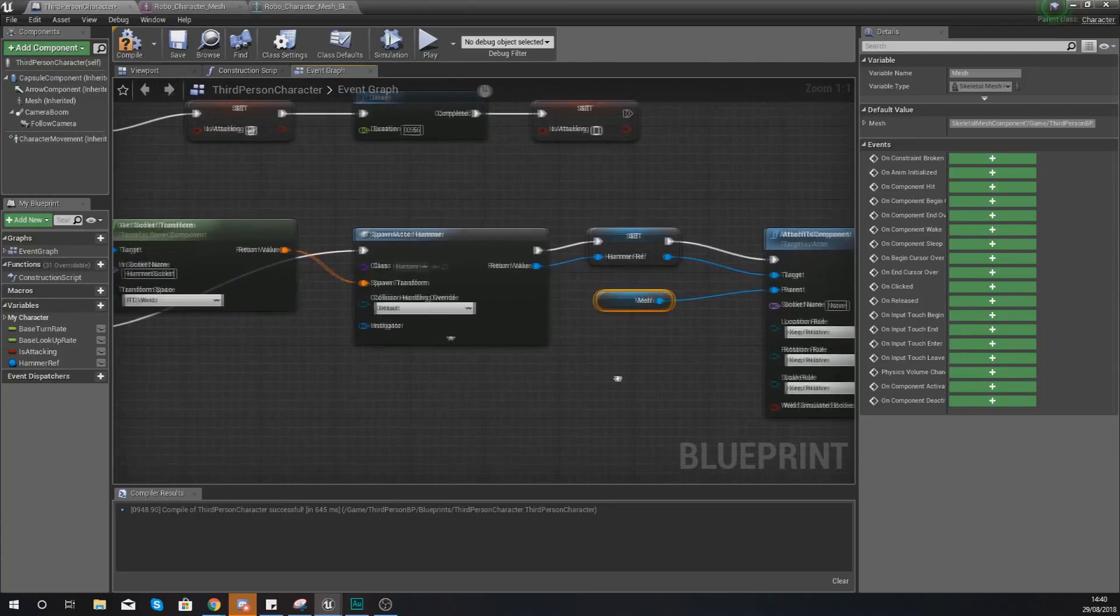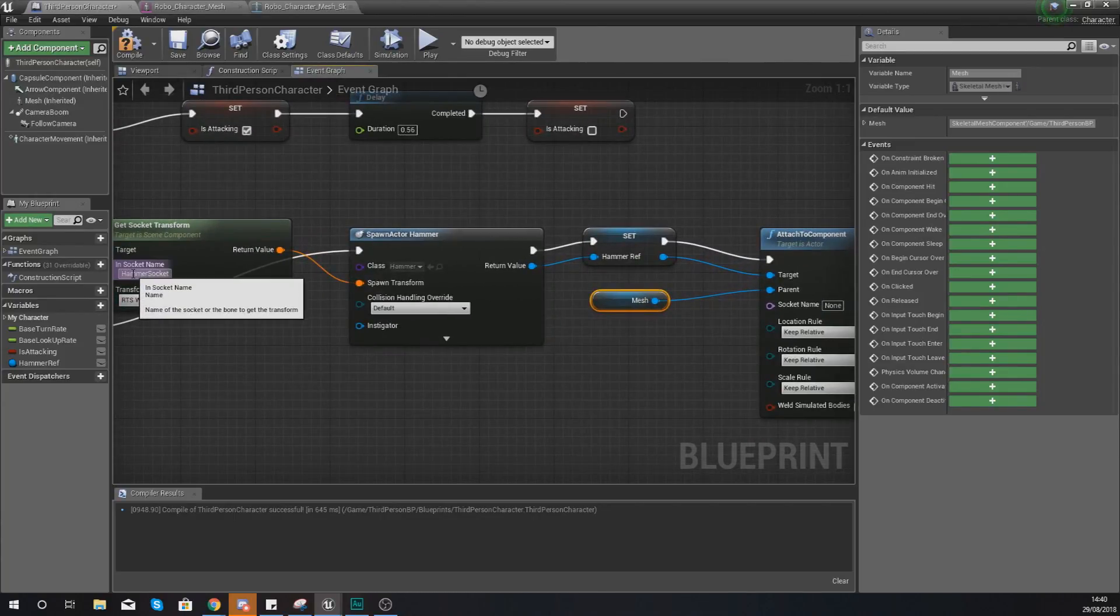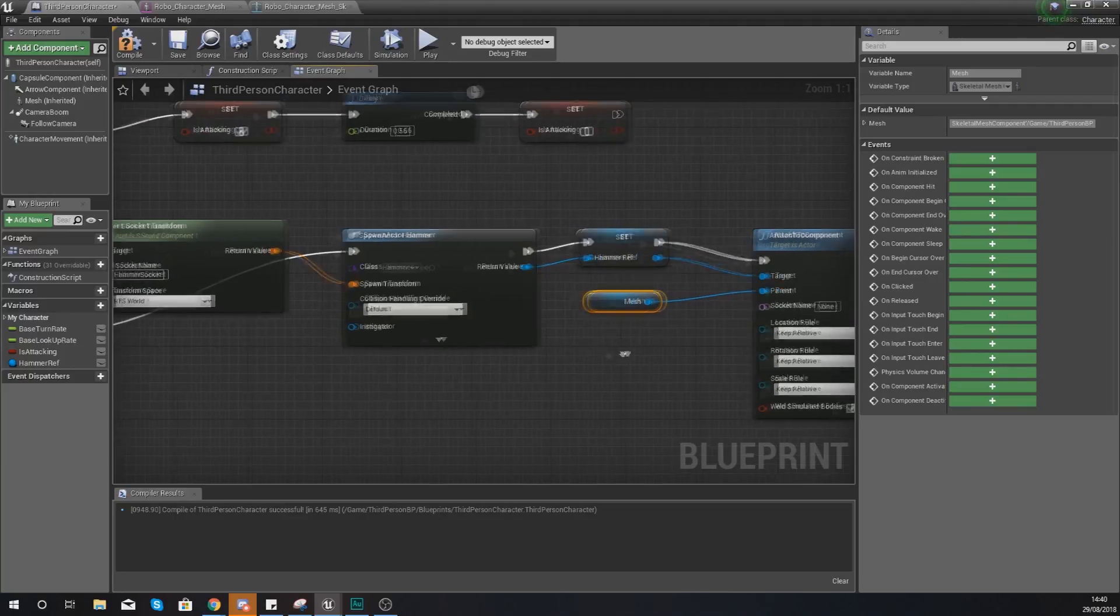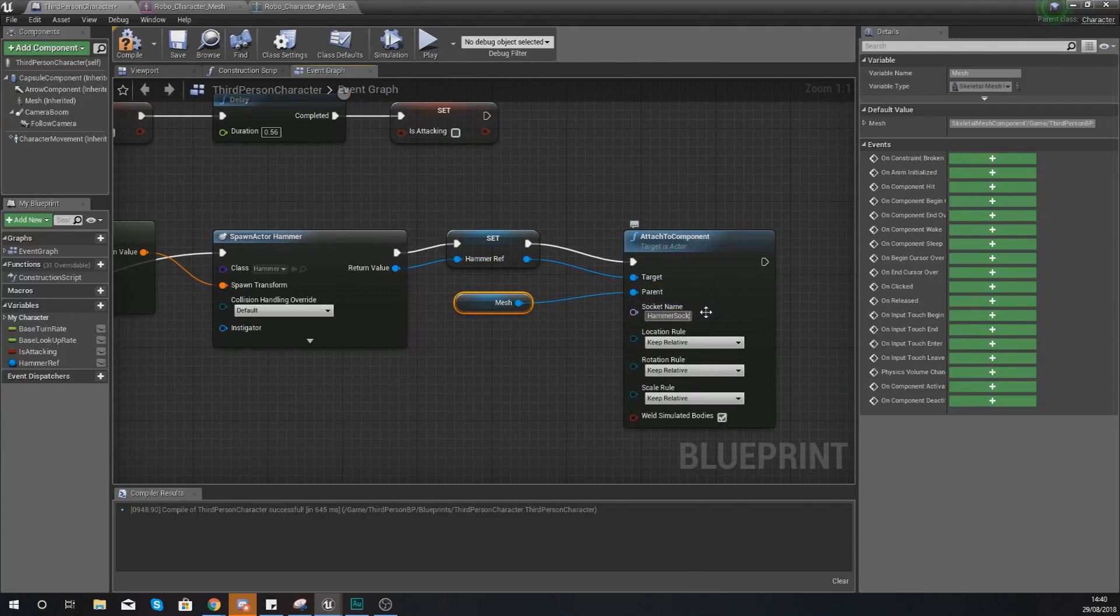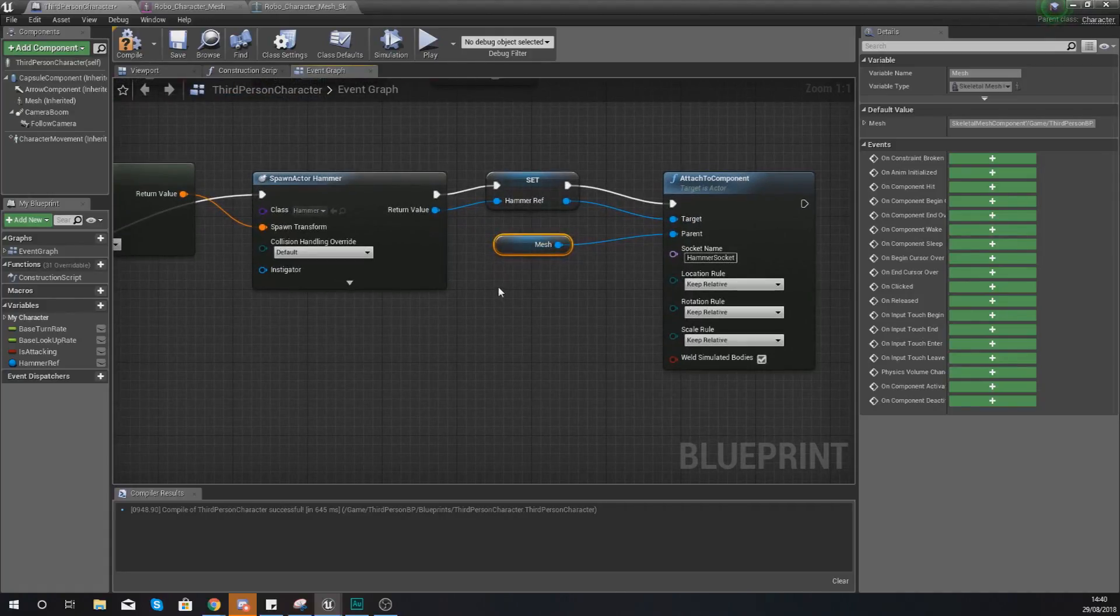For the socket name, once again we are just attaching it to the hammer socket. So hammer socket just like that.